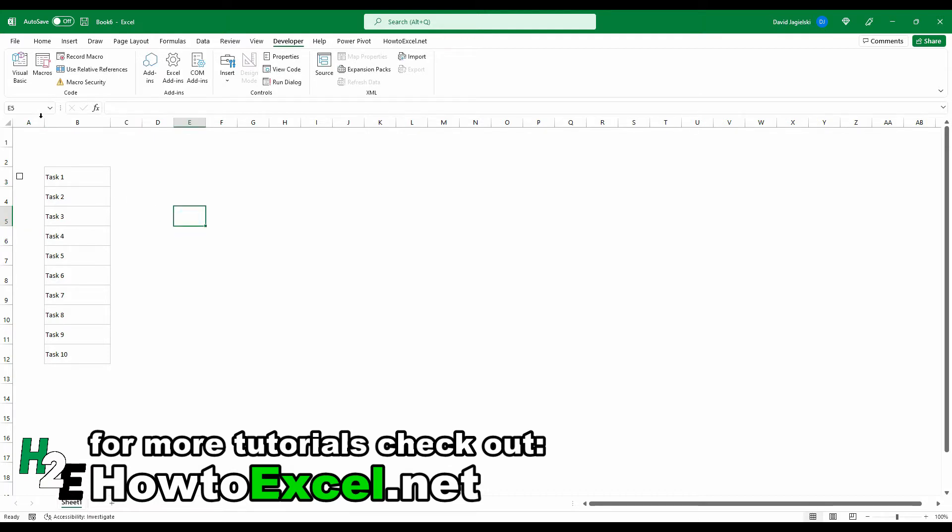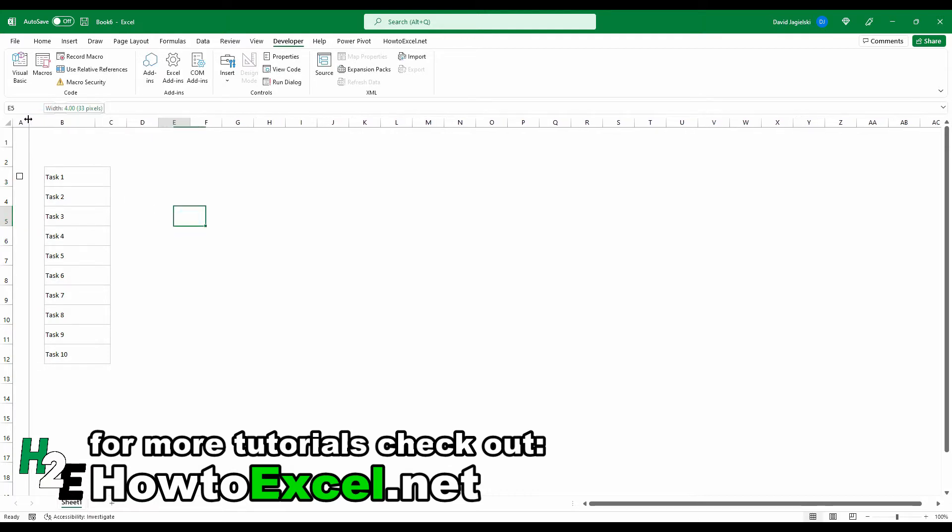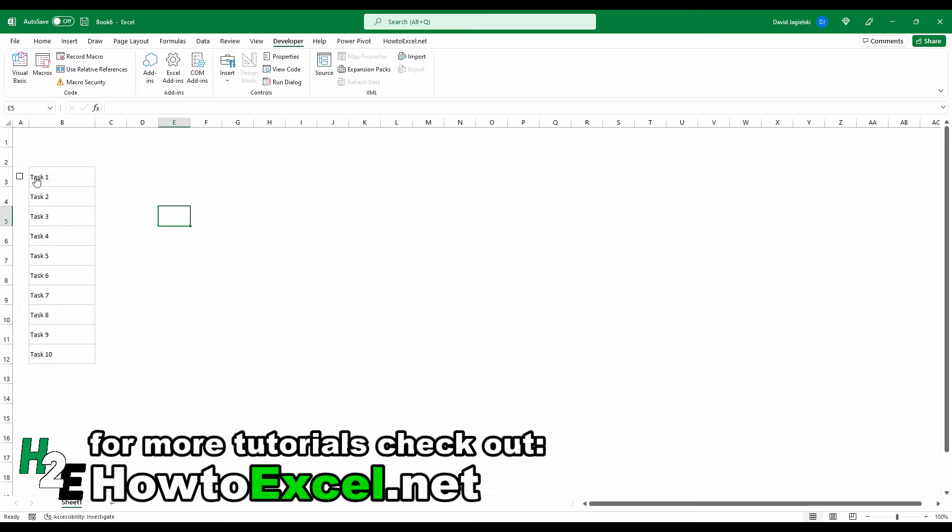And one thing I'm going to do is resize this row, resize this column just so that checkbox makes up most of that space. It's not too much excess white space in there.